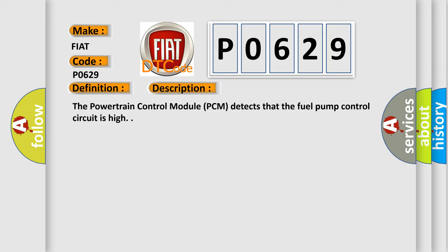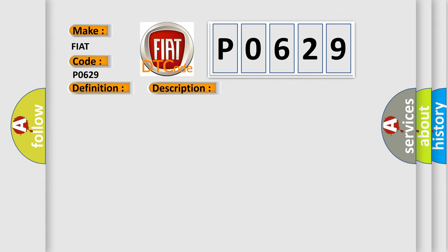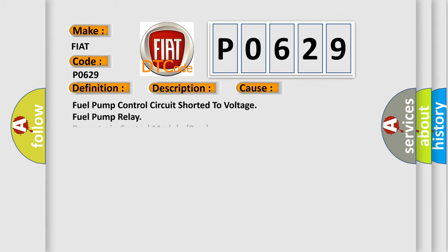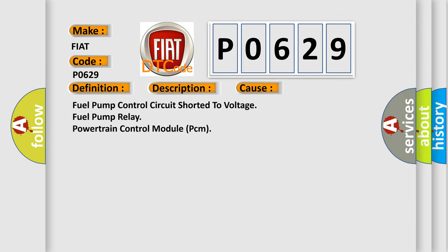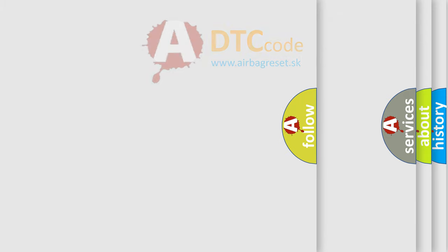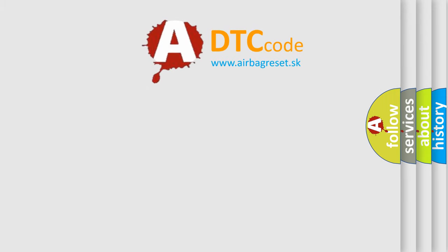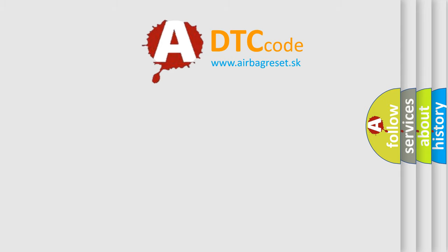This diagnostic error occurs most often in these cases: Fuel pump control circuit shorted to voltage, fuel pump relay, powertrain control module PCM. The Airbag Reset website aims to provide information in 52 languages. Thank you for your attention.